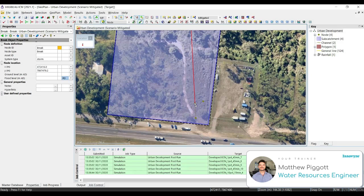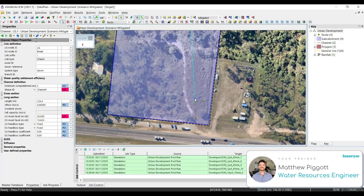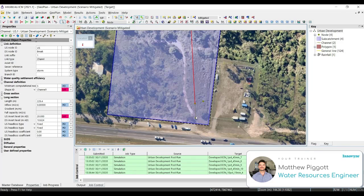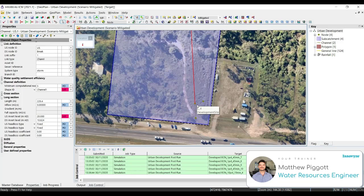You can see that the break node has now split up the channel. If we go into the properties of the channels, we can see that it has adjusted automatically our downstream invert level depending on the length along the channel that the break node was inserted.